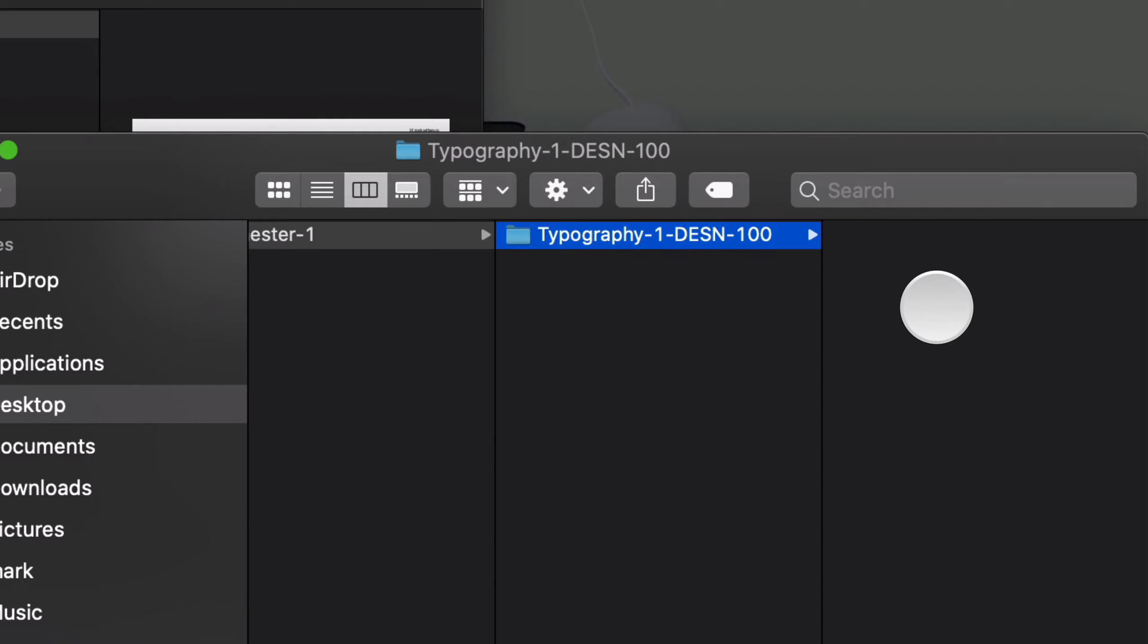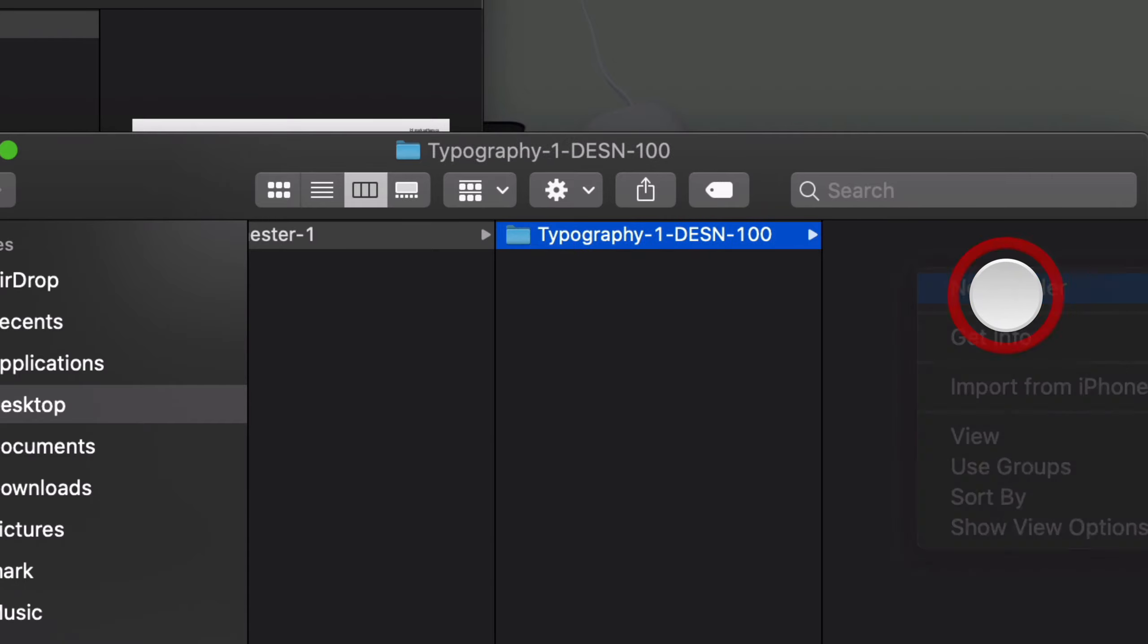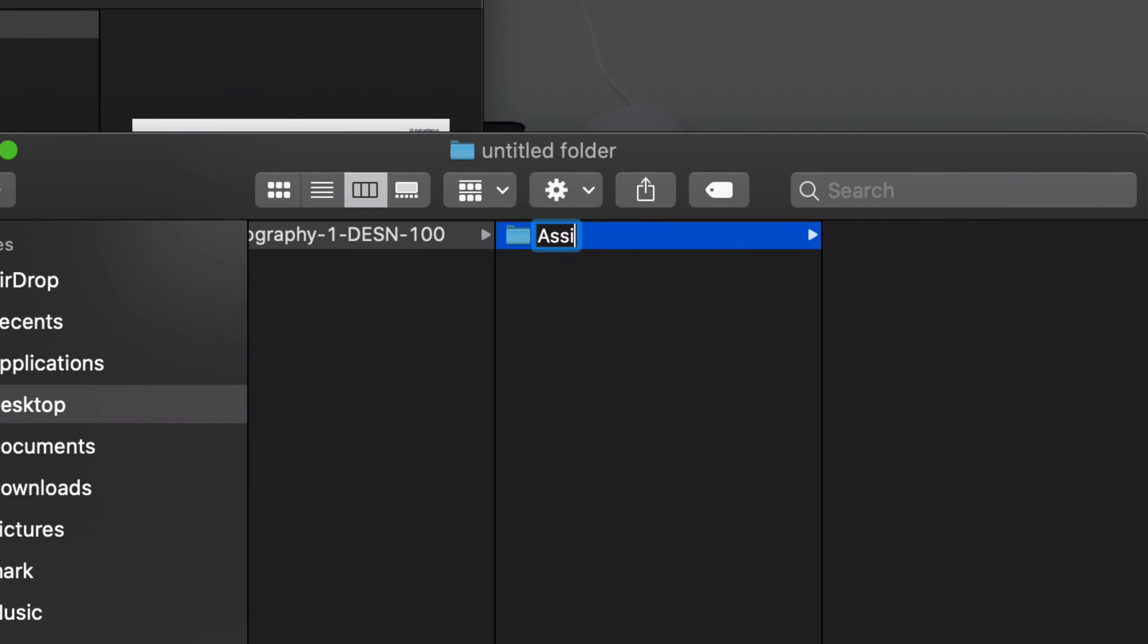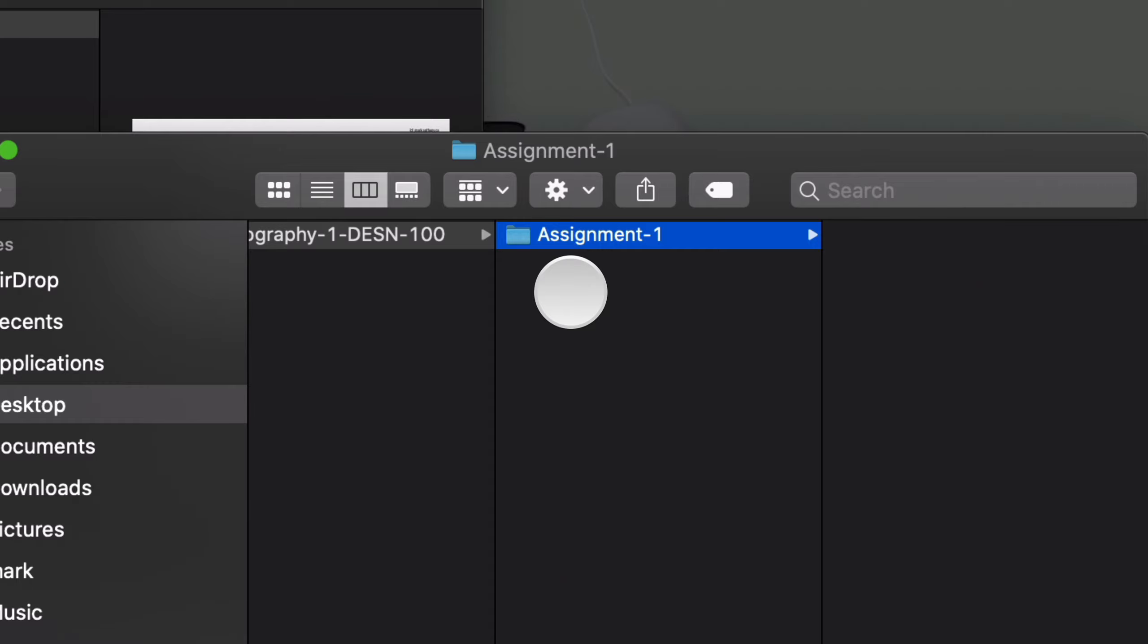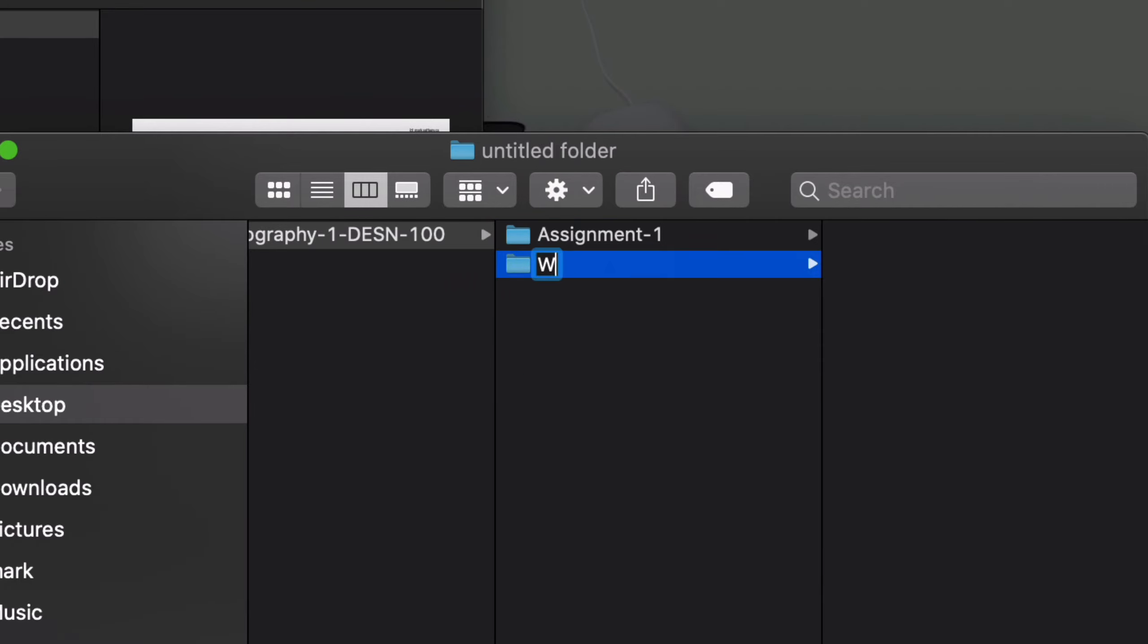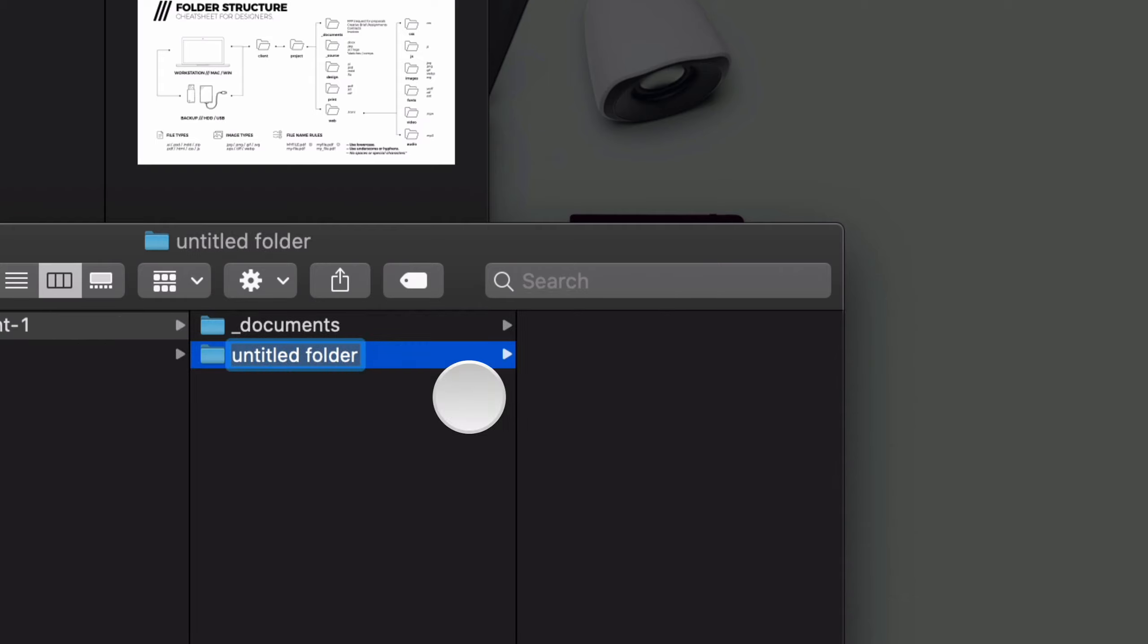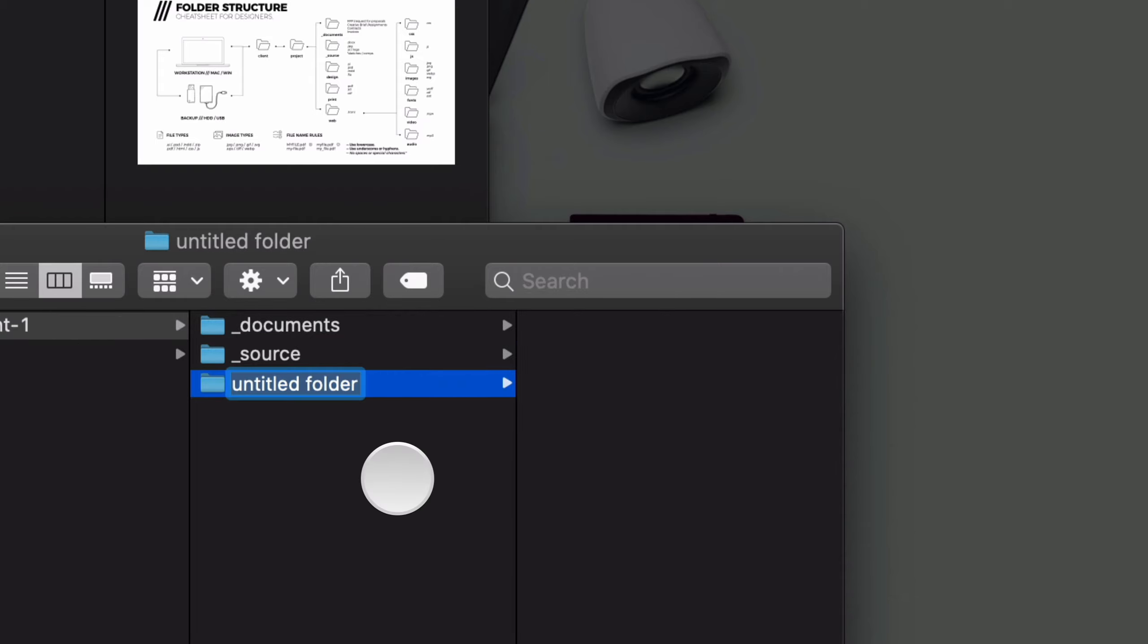Maybe you can enter in your course code for that as well. And now within the course, you can start to add assignment folders. So you can continue and add assignment one, two, and three. Or you might also want to add in things like your weekly notes. So week one through 14. Inside the assignment folder, now we can create a folder according to the infographic. So such as our documents folder. We can also create a source folder. We'll create our design folder.